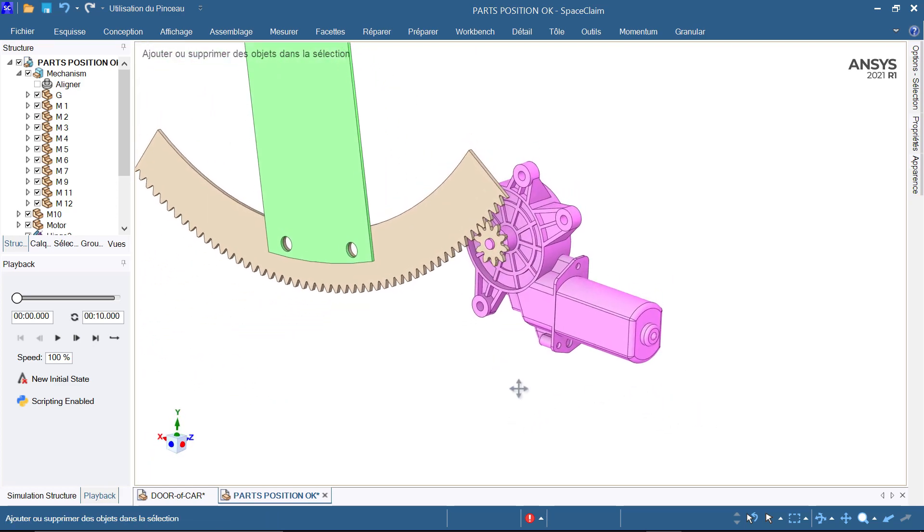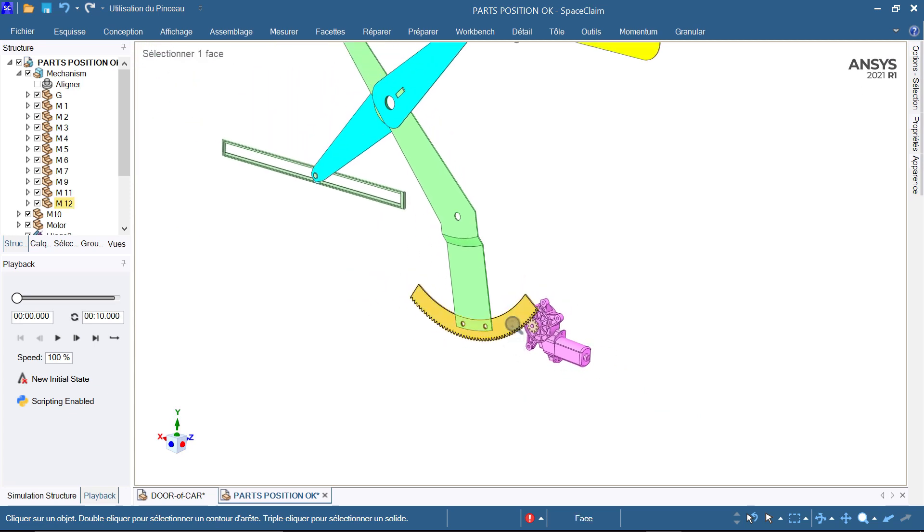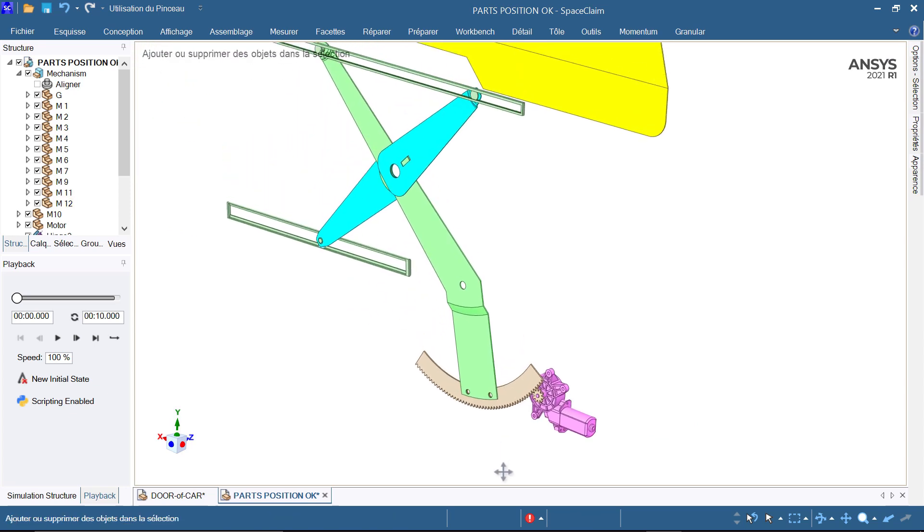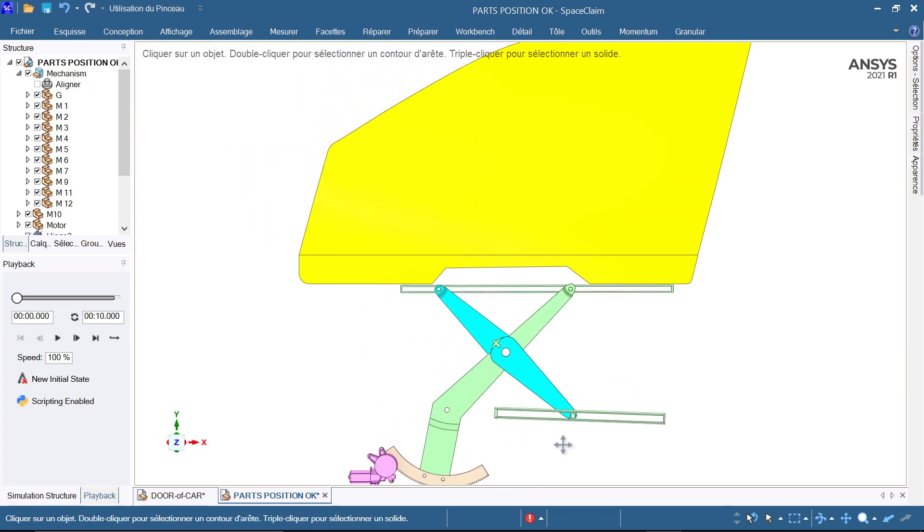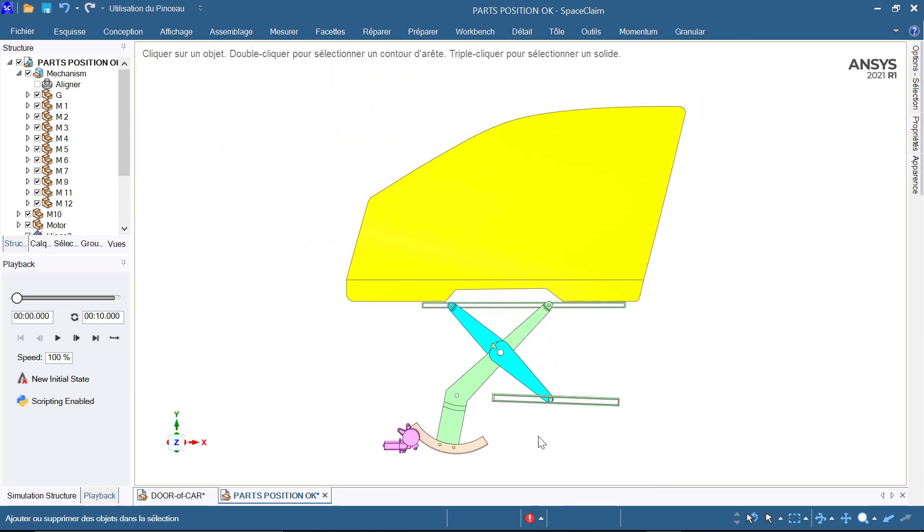For simplification purposes, there are some parts I didn't model, such as the motor bracket, running channels and two clips, also known as the glass holders.